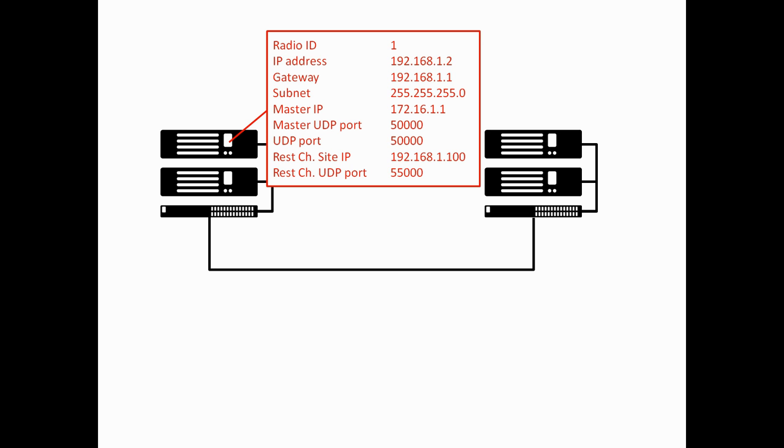In Link Capacity Plus, there are two additional IP settings. The first of these is what we know as the rest channel site IP. This is the IP address of the rest channel. Any signaling that goes through on the rest channel, in terms of inter-site signaling, goes to this IP address. It also has a UDP port, and in this case, it's 55,000. Why did I choose 192.168.1.100 and 55,000? Well, these happen to be the default values in the CPS. If you read a brand new repeater, it will come up with these values, and the same goes for the master UDP port and the own UDP port, subnet mask, etc.